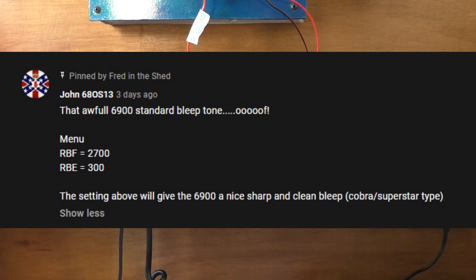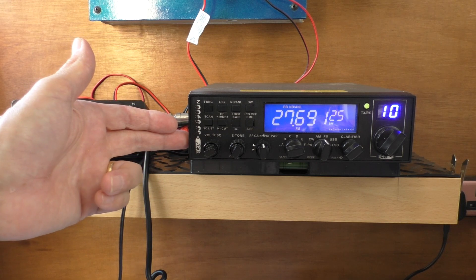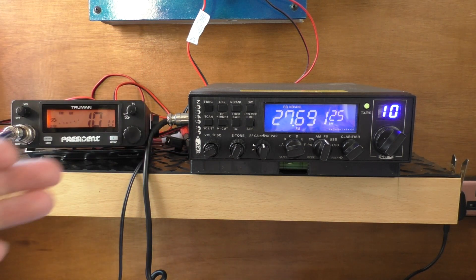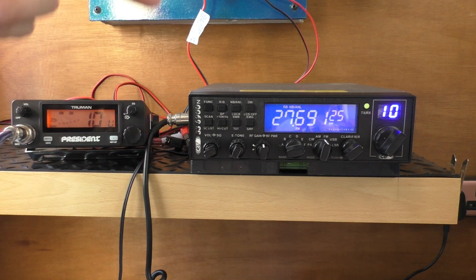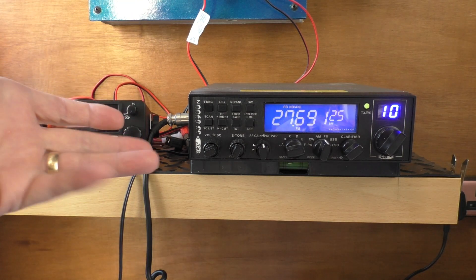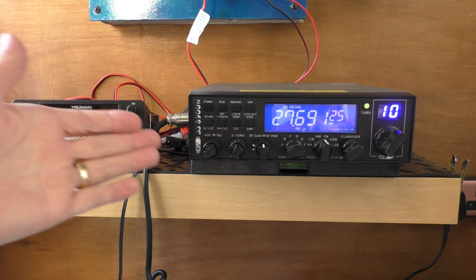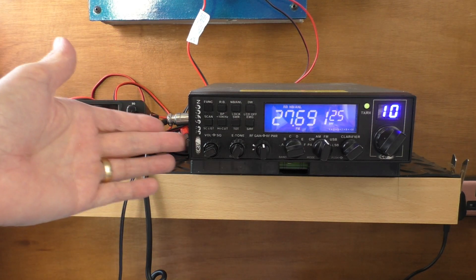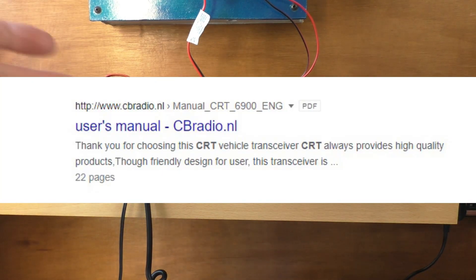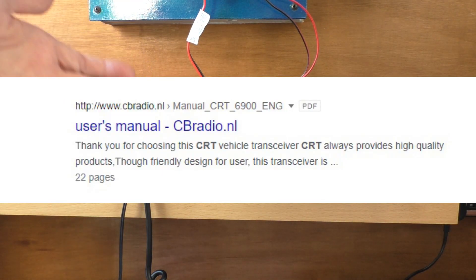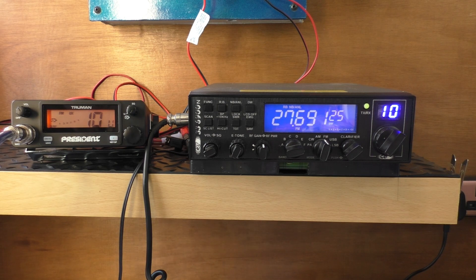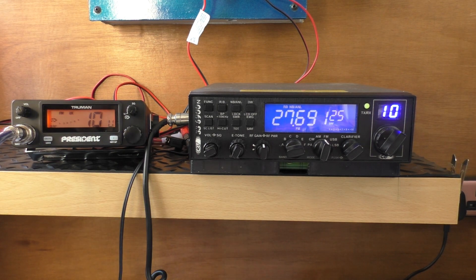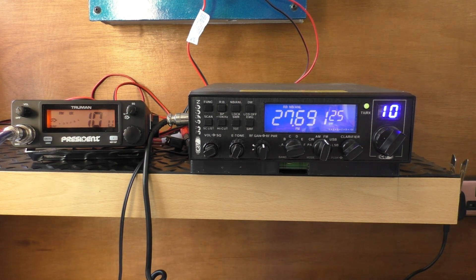John was ever so kind and made a suggestion for the Roger Bleep settings that he said does improve things. In this video we're going to go into the menu system on the 6900 and show you the Roger Bleep menu. You can go online and get a manual, but we're going to try out John's settings and see if that improves things and if they're worth keeping.